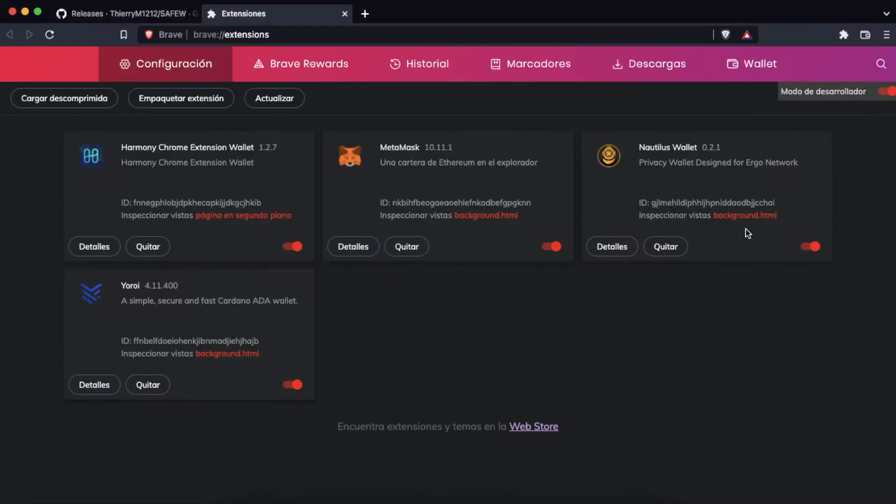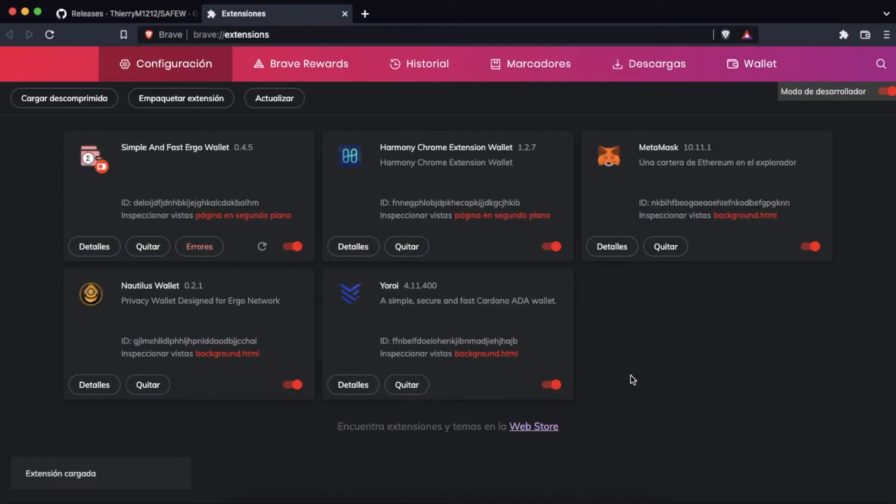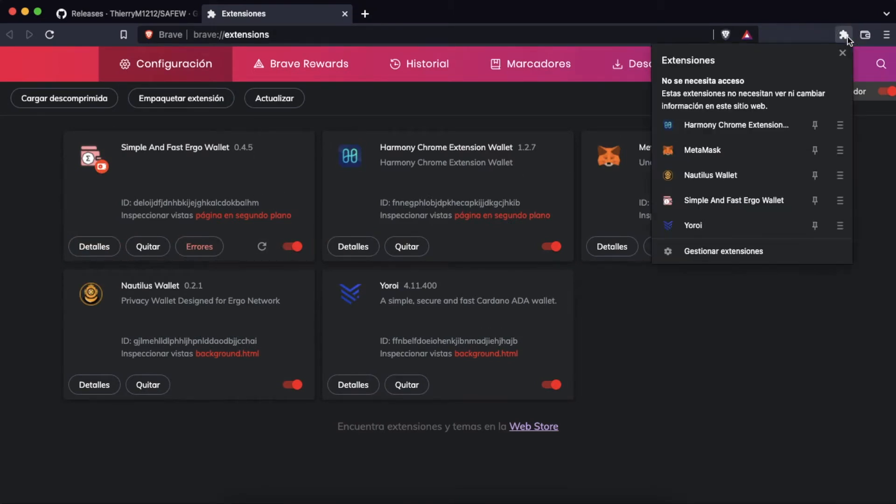We go to manage extensions and in developer mode we go to the unzipped upload option. We choose the folder we just downloaded. The extension will appear immediately. We fix the extension to have it always at hand.